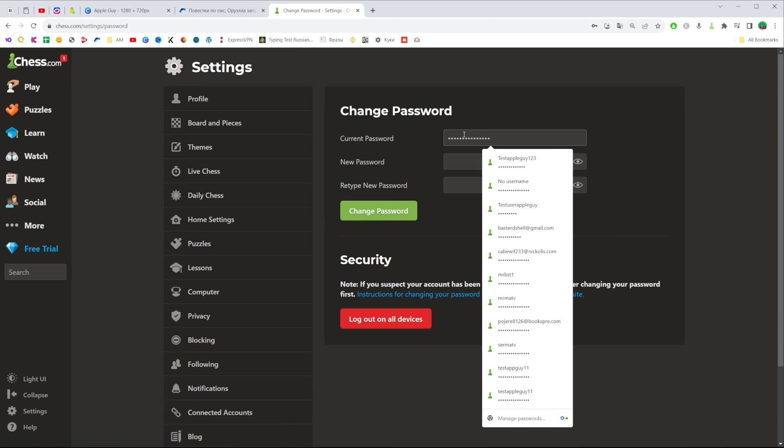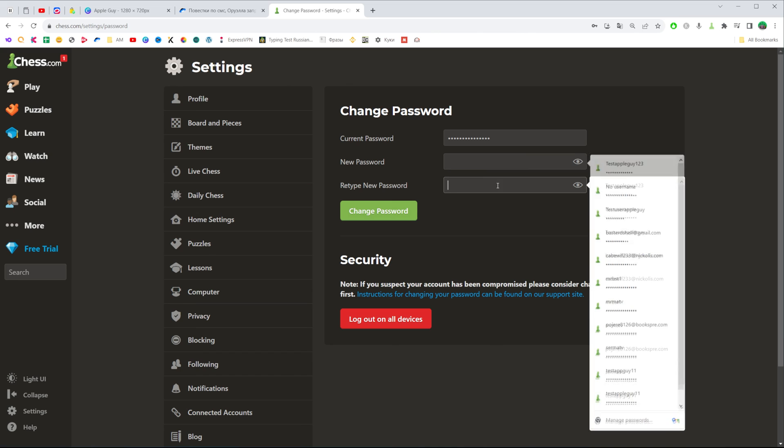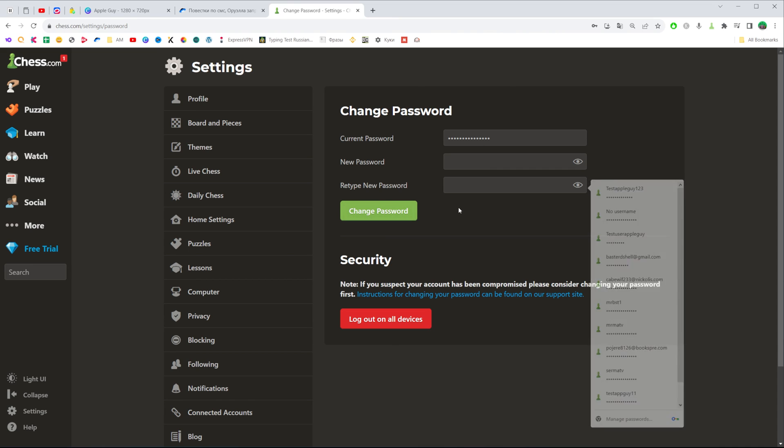All you have to do is enter your current password in the first text field, then enter your new password and retype it. To change your password, click that button.